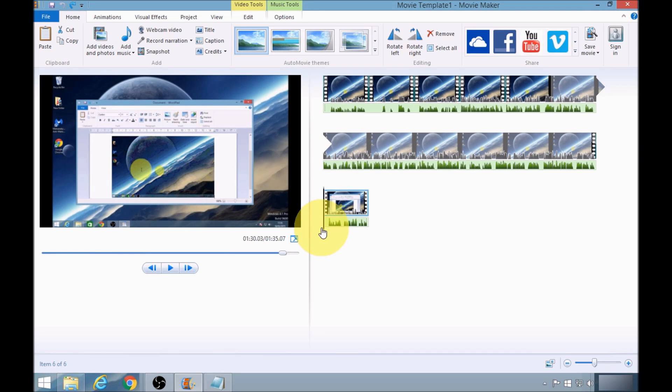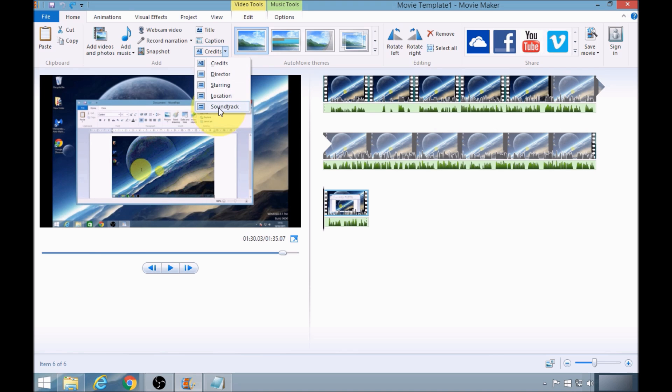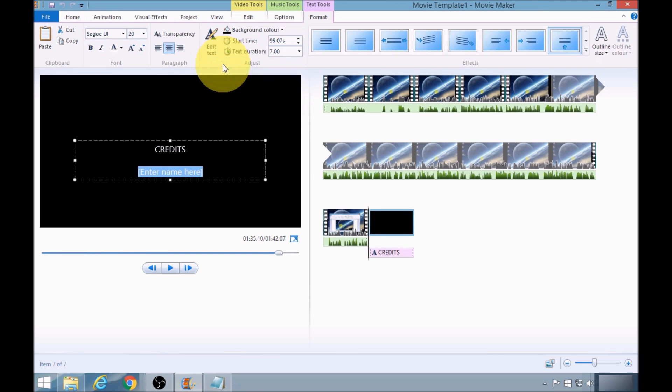Now to add my end credit animation I need to go to credits. Now there are various types that I could select from, various templates, but I'm just going to select the basic credits option.